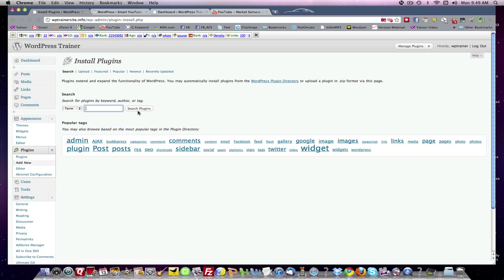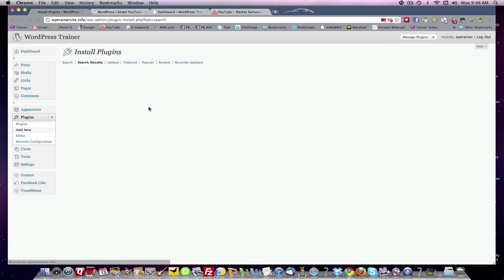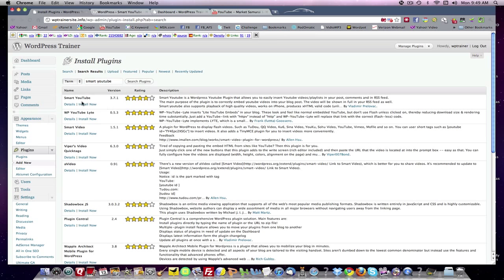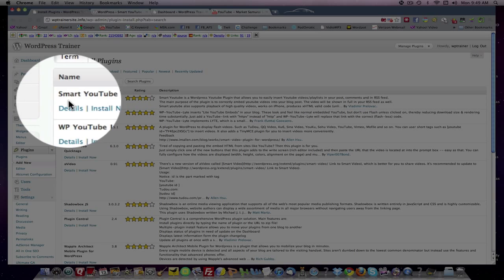And then the way you add plugins is you come up here to the button Add New. And we want to type in Smart YouTube. That's the name of the plugin. We'll search for it. And there it is, Smart YouTube.